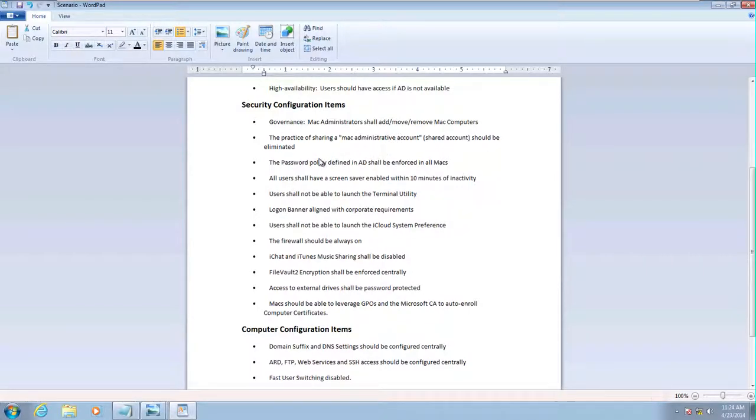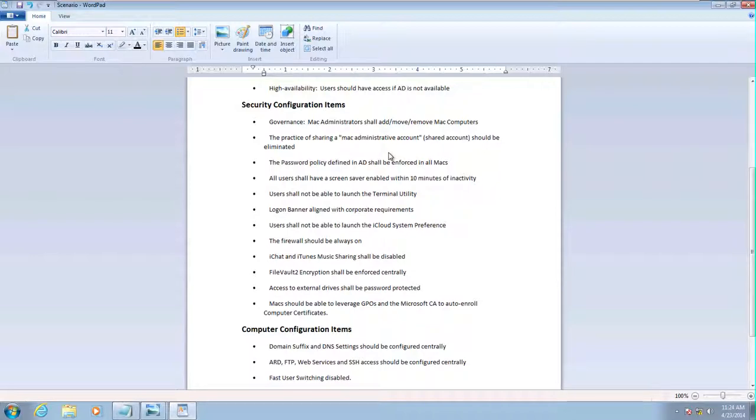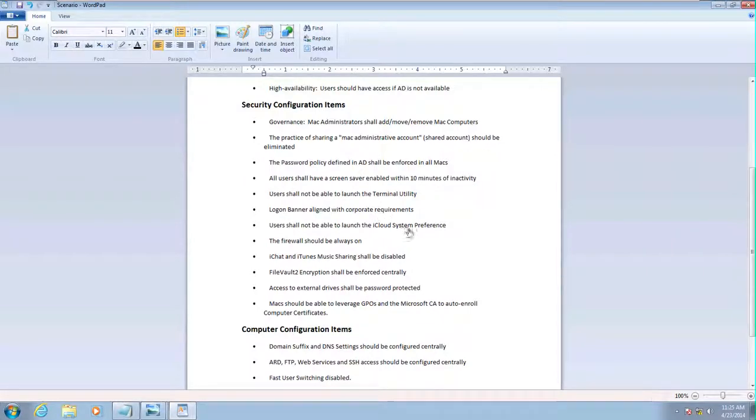We're going to eliminate the sharing of a Mac account. Sometimes you have a local admin account that everyone knows the credentials for. We're going to eliminate that practice. Of course, enforcing the password policy.